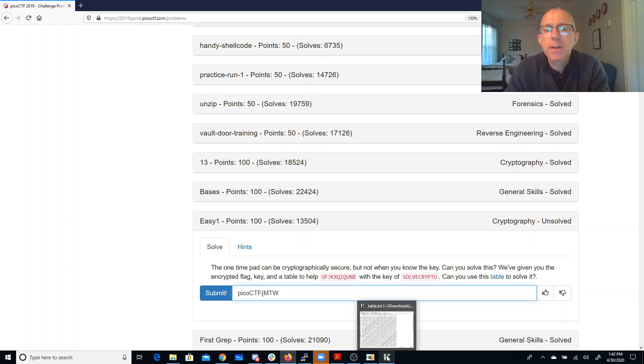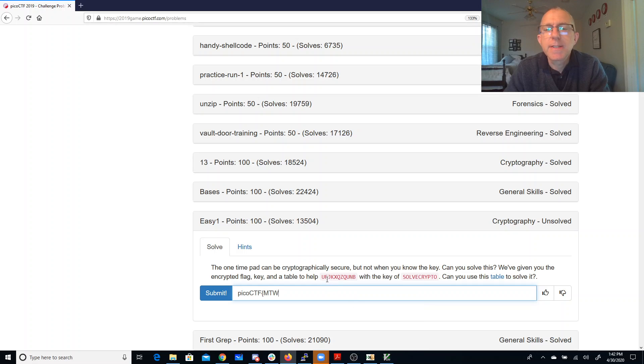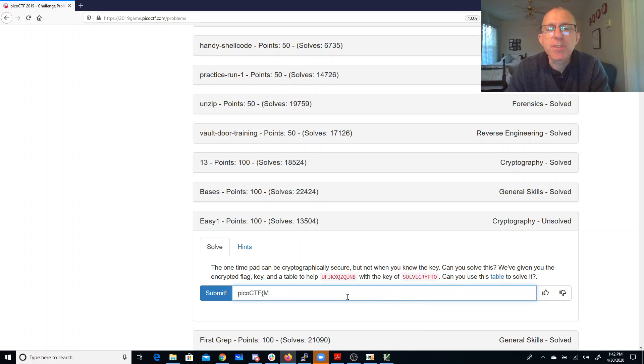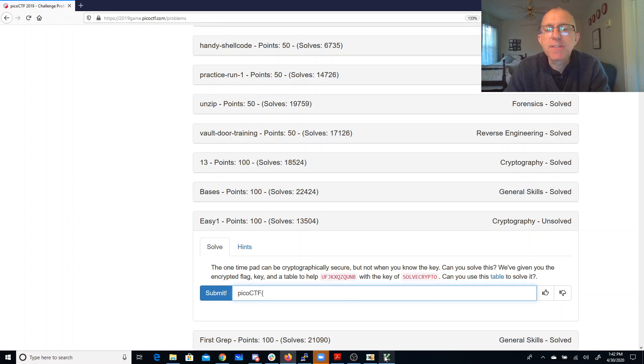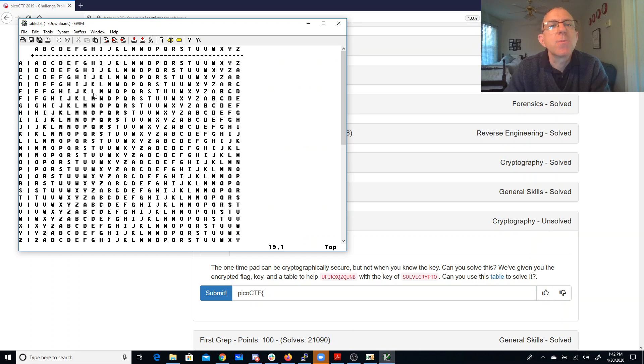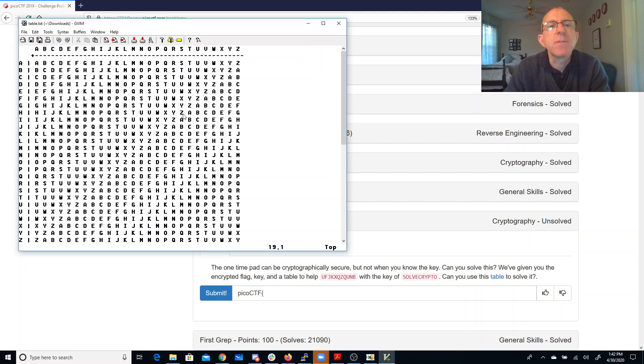So I think what I need to do, this table is actually my encryption table, not my decryption table. So I'm going to have to think about what with an S gives me a U. So what combined with an S gives me a U.